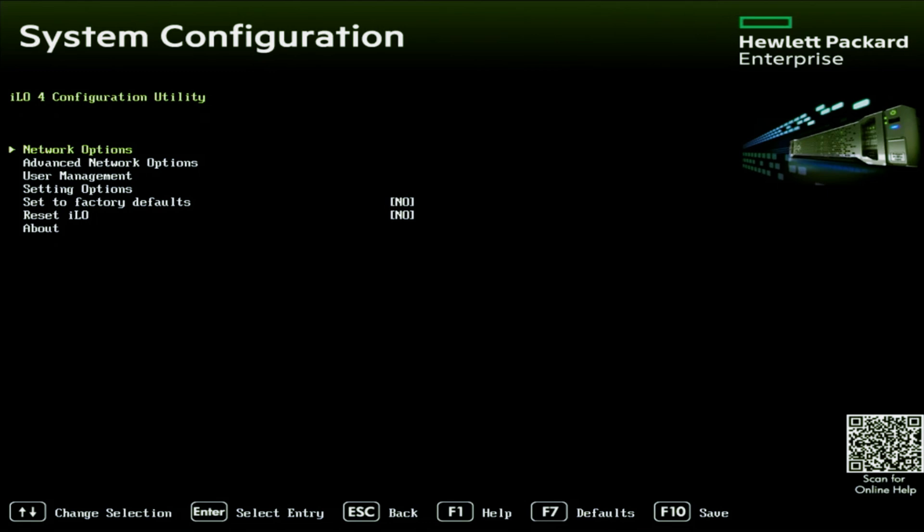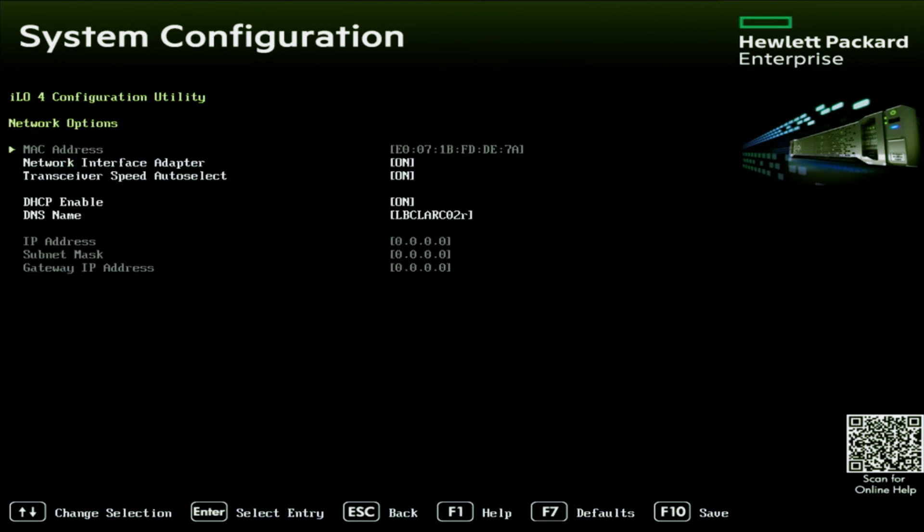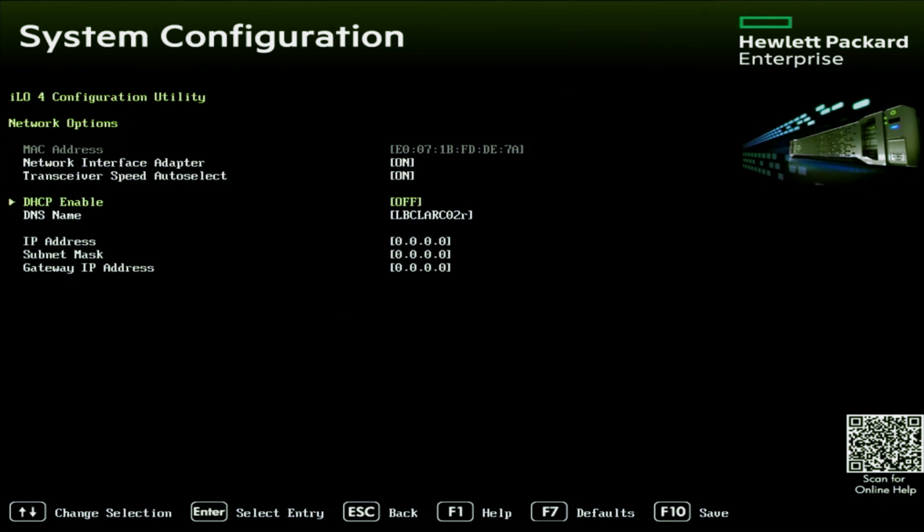Once inside this screen, we want to click on network options. And then once we're in network options, we want to go to this option that says DHCP enable. We want to set that to off. And then as you can see, the options below, they're no longer grayed out. So we can now set our IP information.